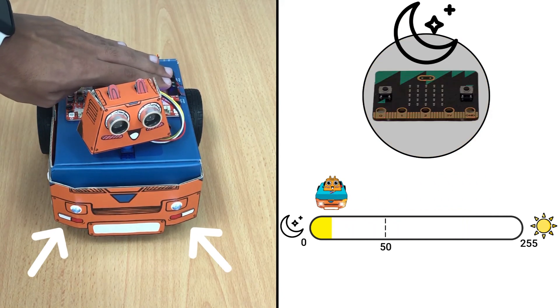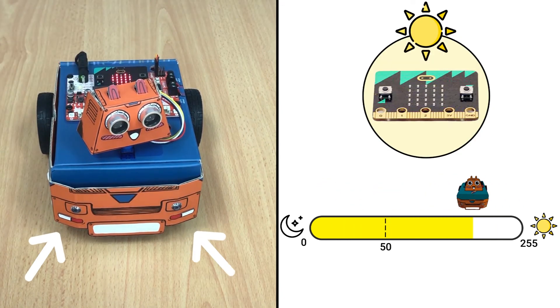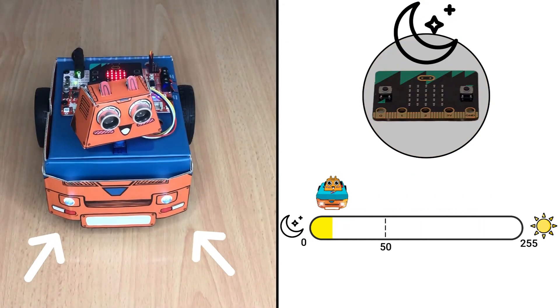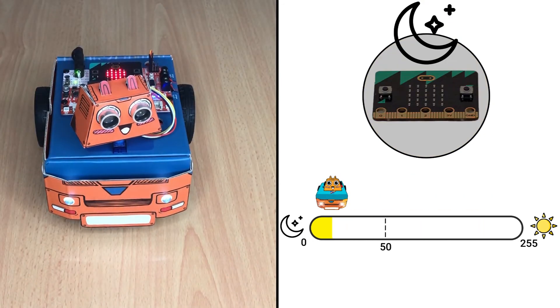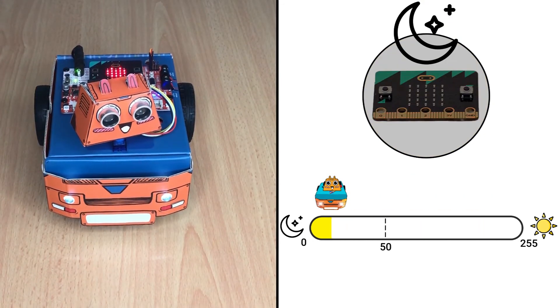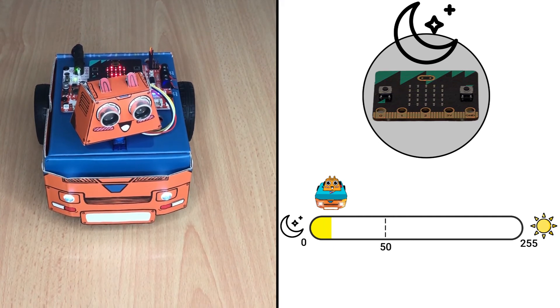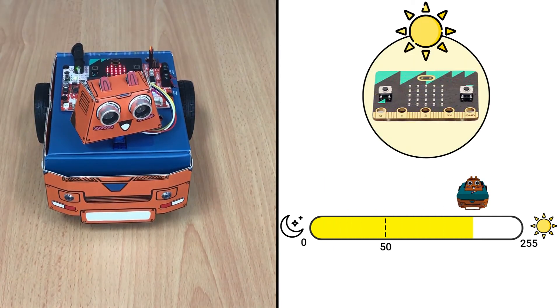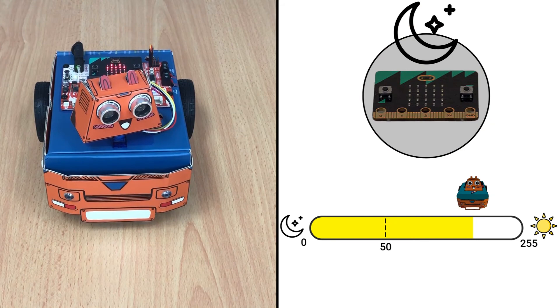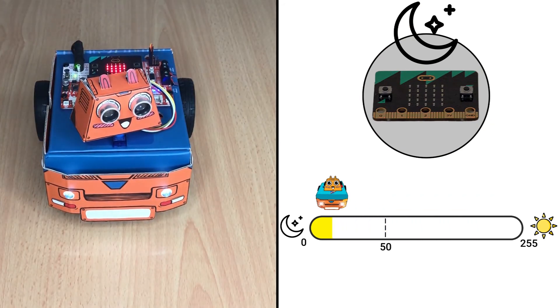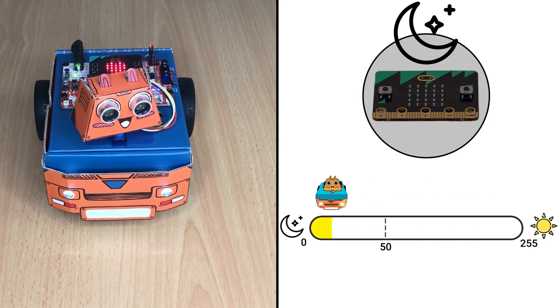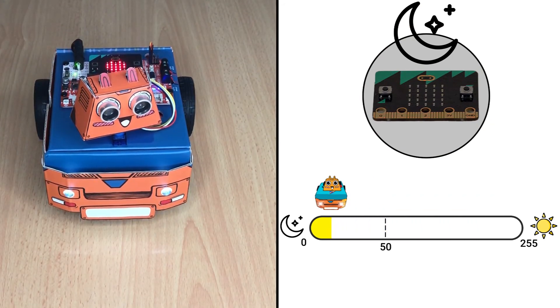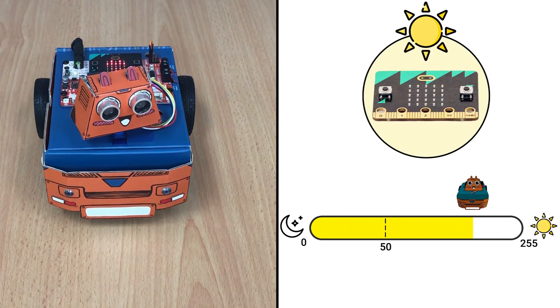Let me try and switch off the lights in the place. Since the surrounding is dark, the headlights are turned on. And once we switch on the lights in the place, the headlights of Zoom Bit are switched off again. You see how nice is that? Our Zoom Bit can react to the light level around us.